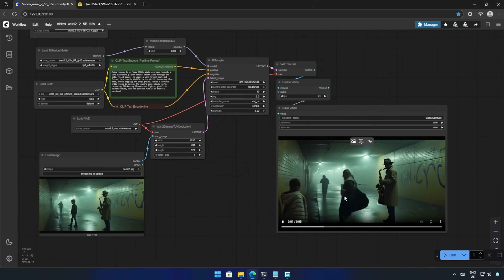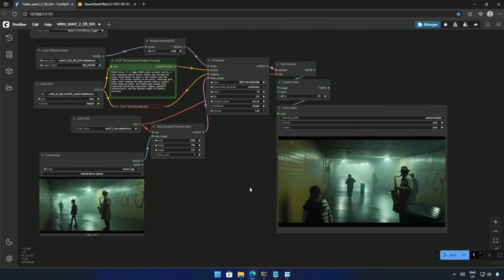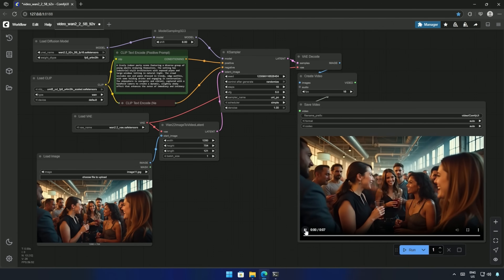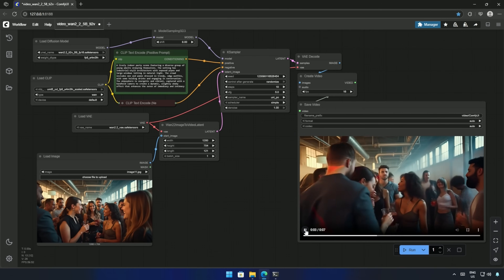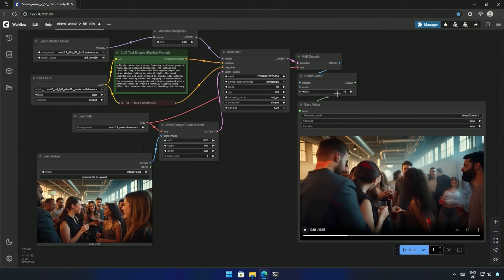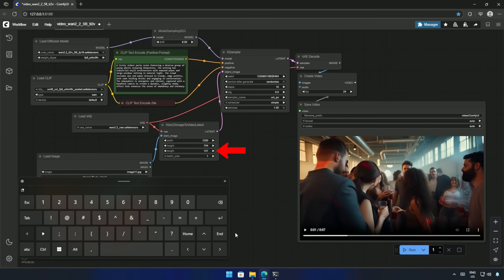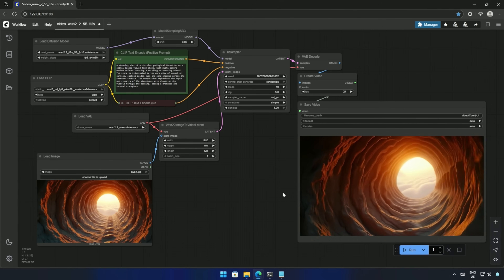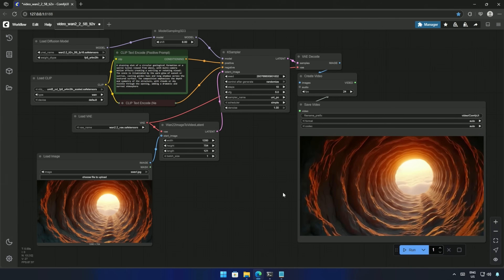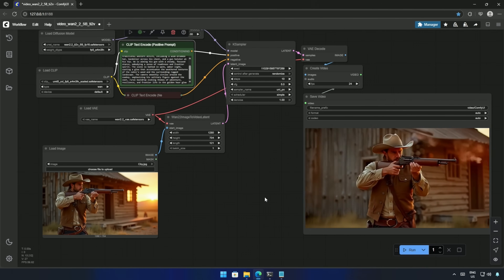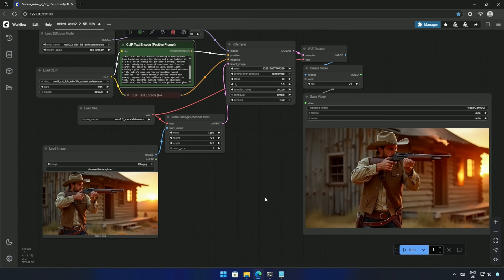I tested multiple videos using the 5B FP16 model, and roughly 1 in 3 results turned out well. For the rest, you'll need to tweak your prompts based on the quality of the output. I tried generating a few 16fps videos with 121 frames, but the results weren't great. The video length can be adjusted from here. At 24 frames per second, 121 frames give you about 5 seconds of video. You can increase the length if needed, but keep in mind it uses a lot more memory. If you have a smaller graphics card, the only models that can be recommended are the Q6 and Q8 GGUF. If you have an 8GB card, then definitely the 5B FP16 model — it is larger, but it may work. Please mention if it worked in the comments.